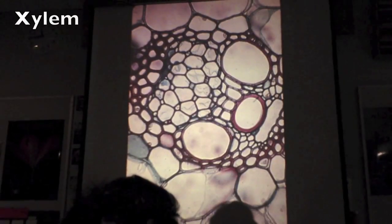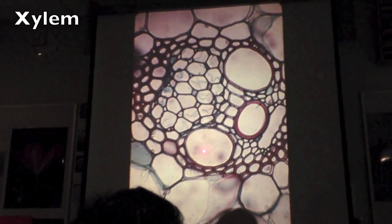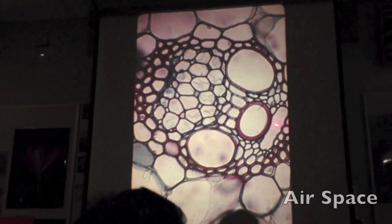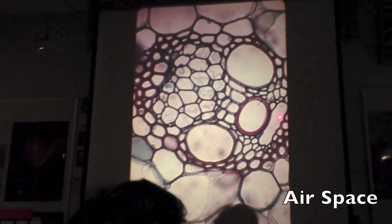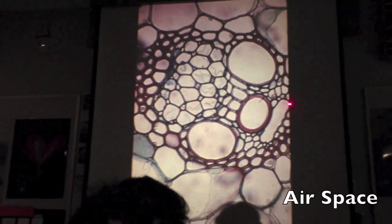Okay, so what's this tissue? Chlorenchyma. What's this thing right here? Air space.